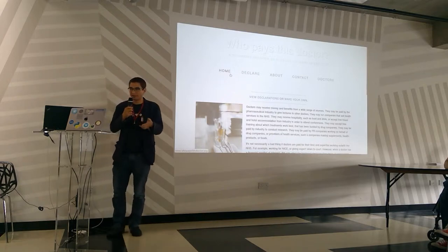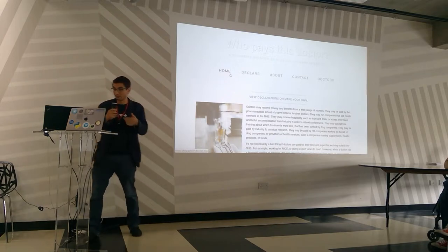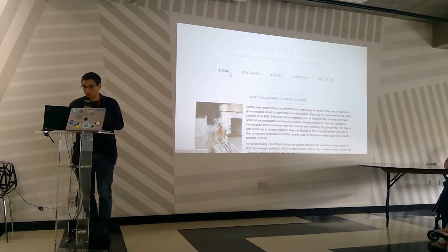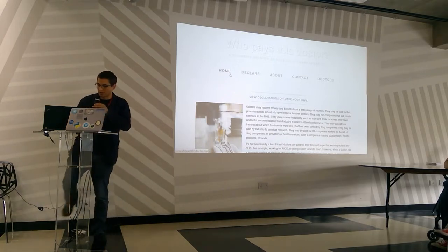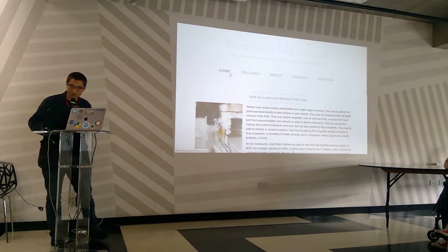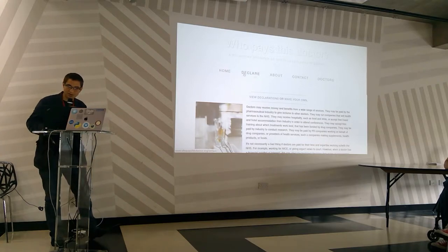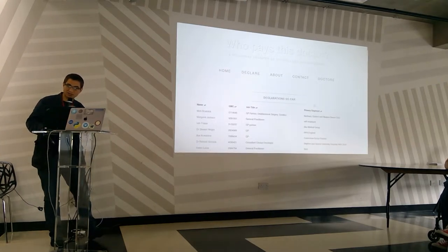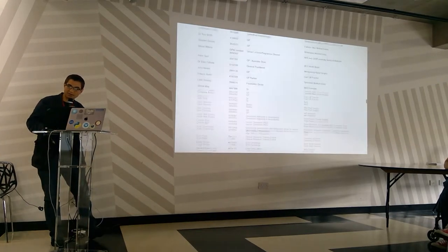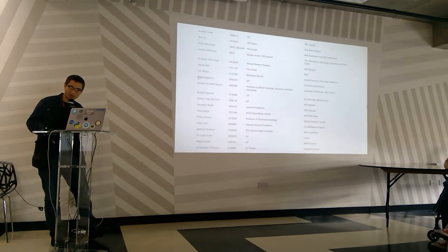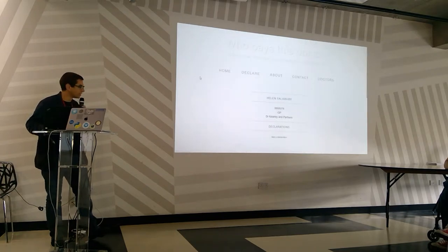In the UK we've made something called Who Paces Doctor and it's been covered in the BMJ and The Lancet editorial and it's got many doctors who have voluntarily declared any conflicts of interest they might have.